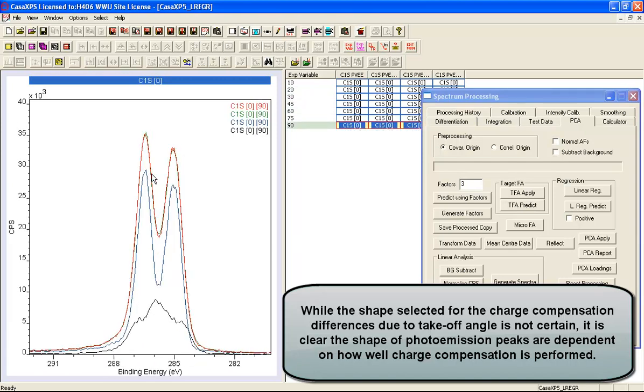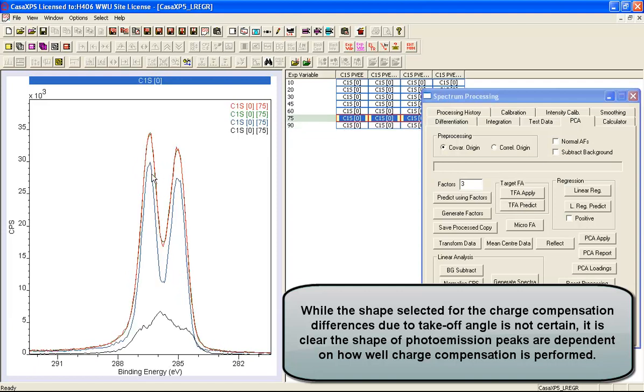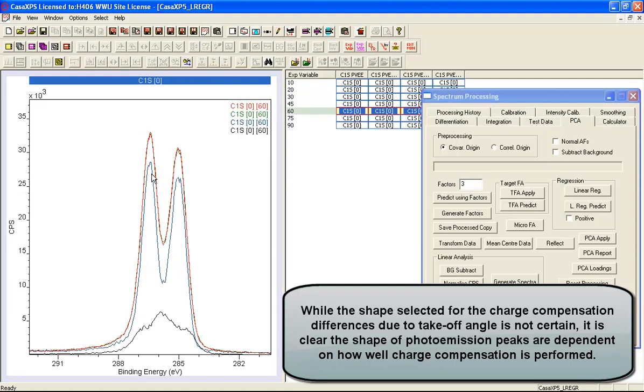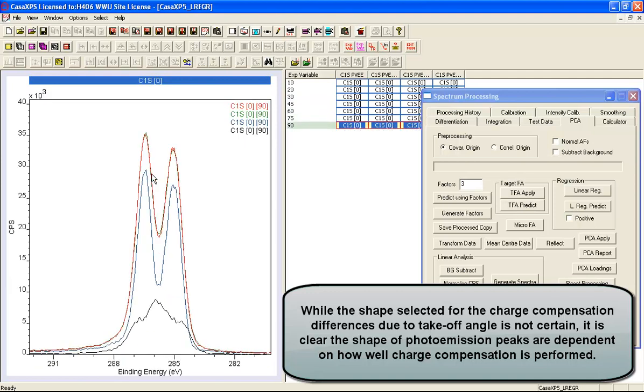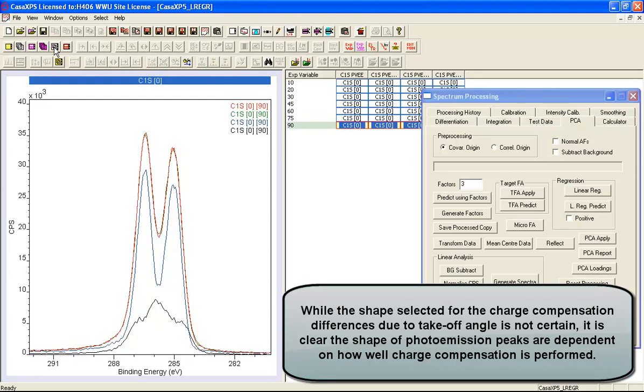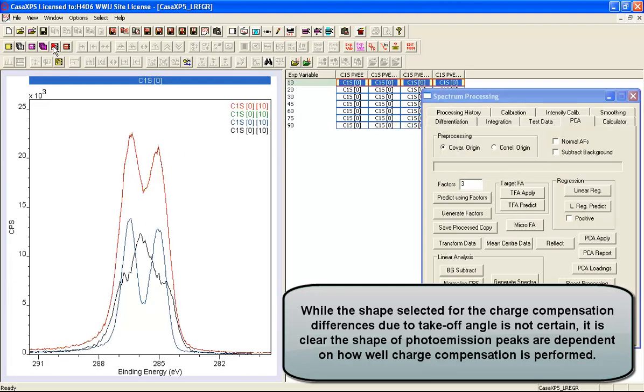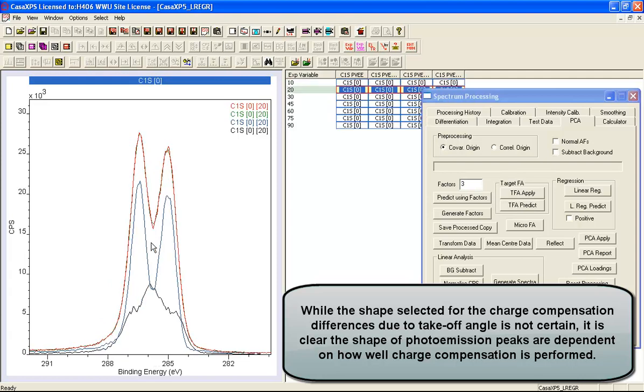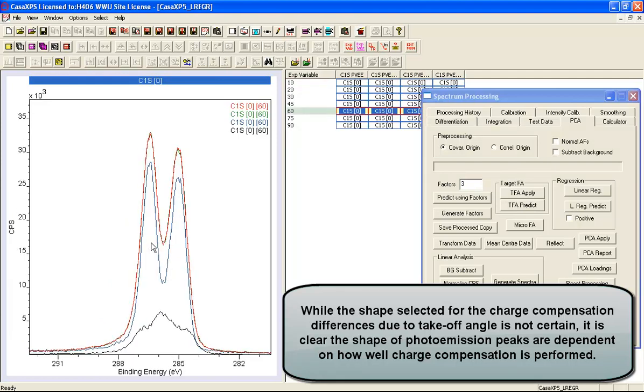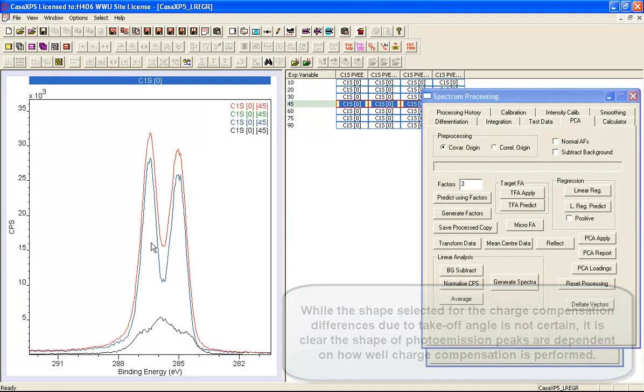So we now have something that looks like polyvinyl ethyl ether and another shape that is a consequence of the charge compensation. You can see that shape is smallest at 45 degrees and 90 degrees. It's larger, and at 10 degrees it's quite substantial. So if this represents what's happening to the data as the charge compensation is altering as a function of the angle, then we now have some way of interpreting why this spectrum changed as the charge state changed with angle.